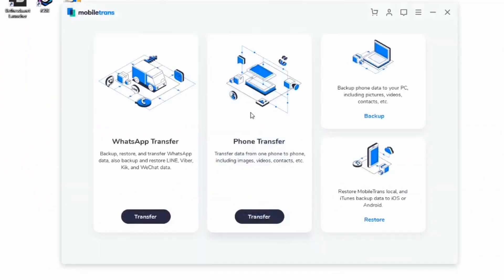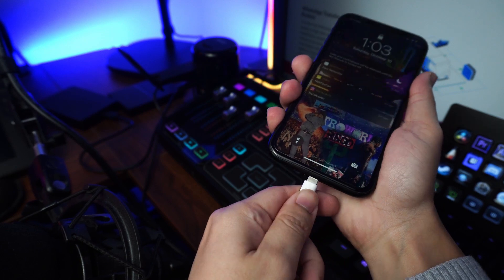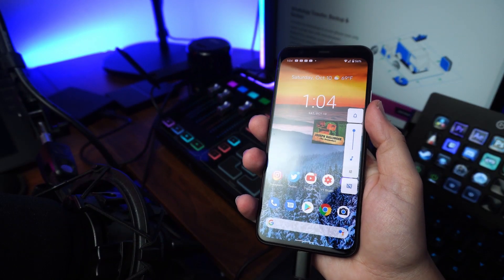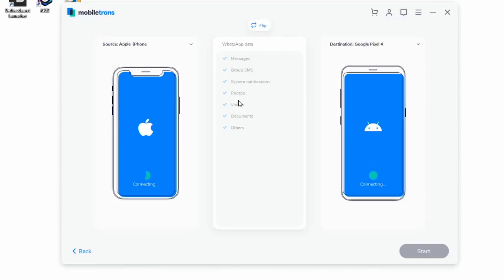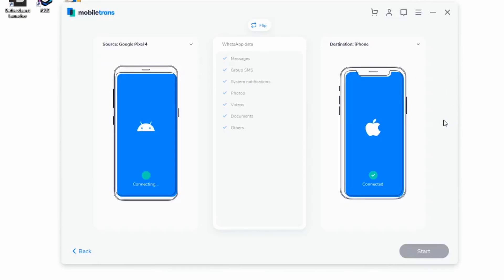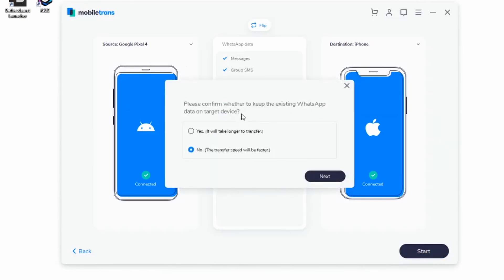Method number one is going to be through our own Mobile Trends software. You will find the download links in the description if you end up needing them. Once you've already downloaded it, just go ahead and launch it and then plug in both your Android and iPhone devices. From the menu here, go ahead and choose the WhatsApp feature and choose WhatsApp messages from those two devices. The software is going to automatically detect both phones and mark either one as the source or the destination. Make sure that your Android phone is the source and that the iPhone is the destination, and click on Start to begin the transfer process.